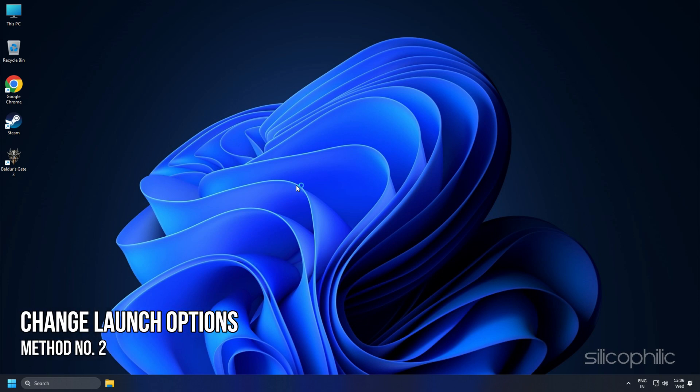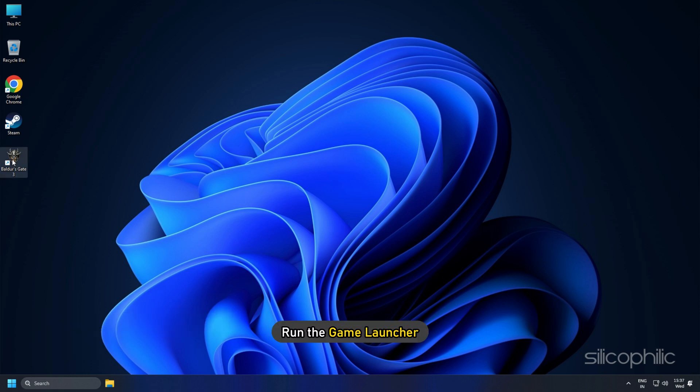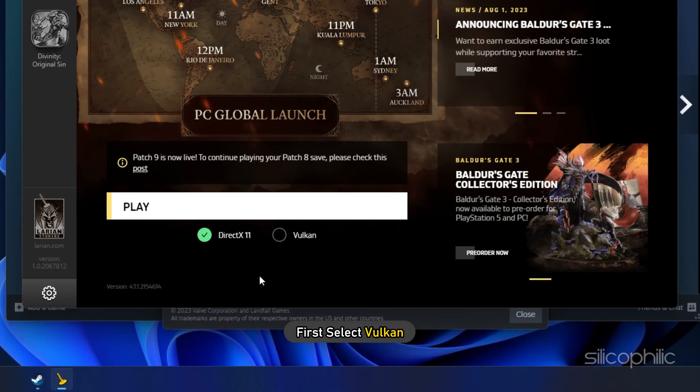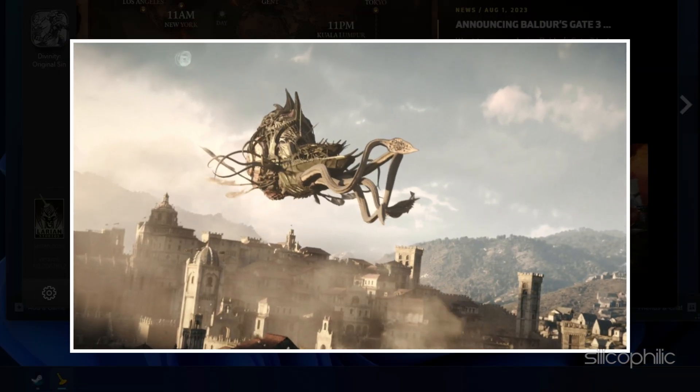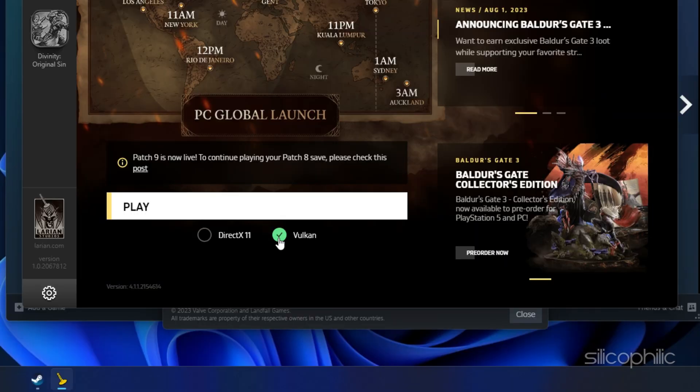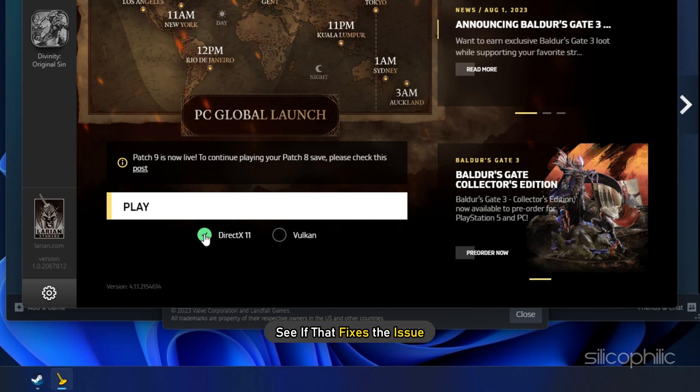Method 2: The next thing you can do is change the launch options from the game launcher. Run the game launcher. First, select Vulkan and try running the game. If that doesn't work, change to DX11 and see if that fixes the issue.